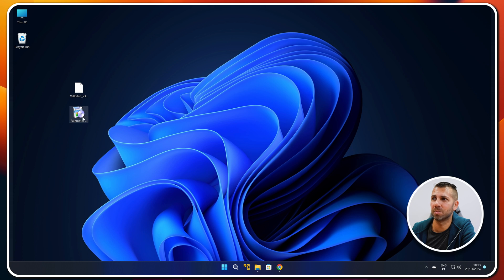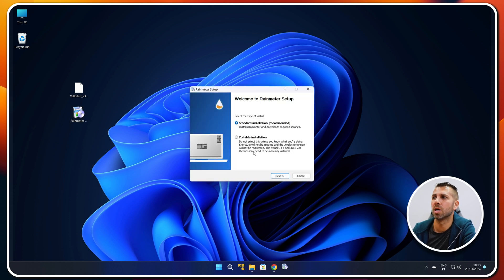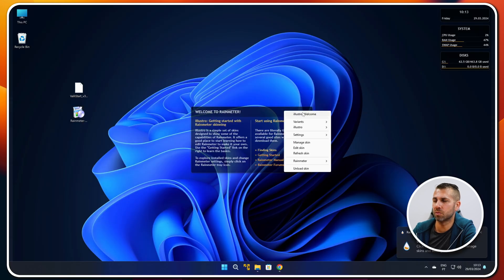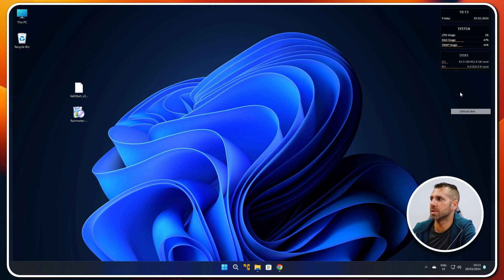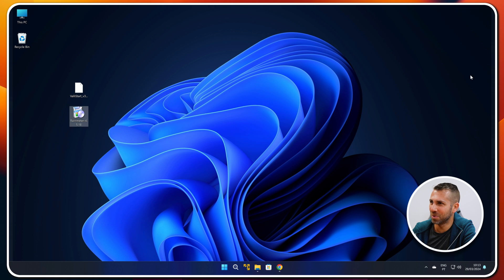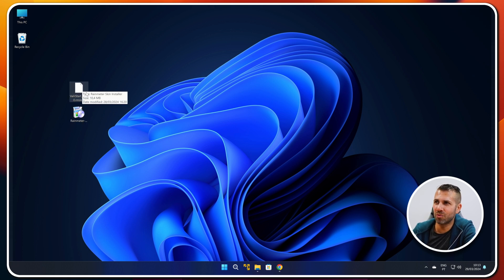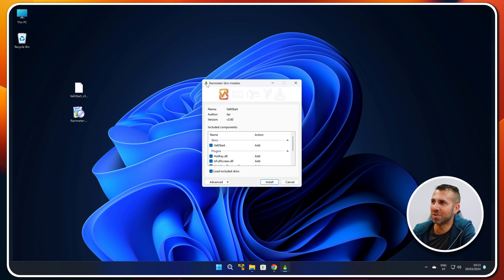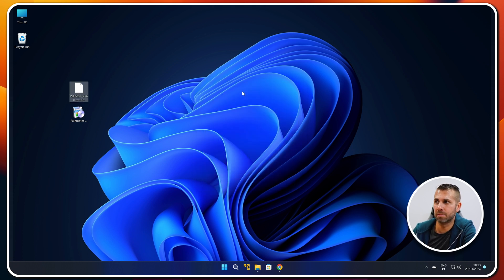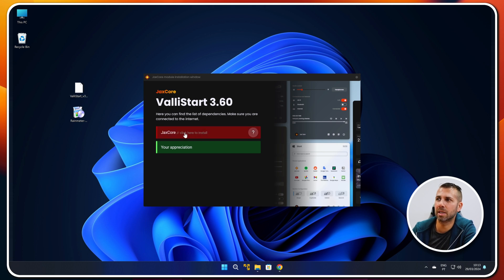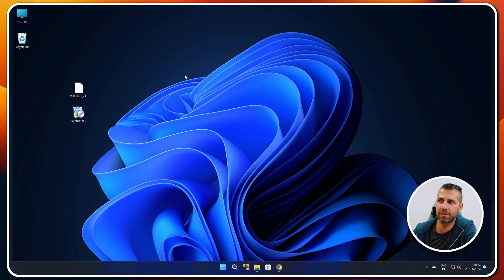For the sake of this video I already have both of them on my desktop, so let's install Rain Meter first. Select your language, press OK, standard installation, Next — Windows will ask for authorization, just press Yes, then Finish. Now we don't need the default skins, so just right-click and say Unload Skin for each one. Then we double-click the Valley Start file, press Install, leave everything as it is, and it will do the installation really fast.